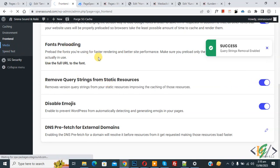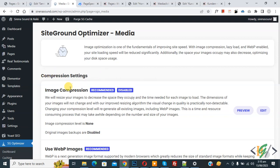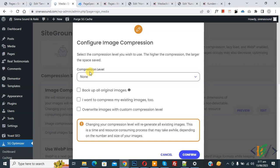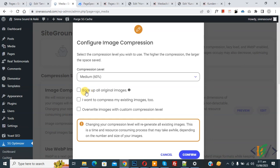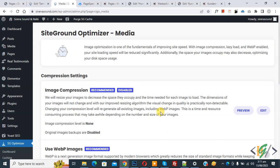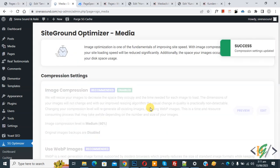On the left side click on Media. You see Compression Settings — Image Compression is recommended but currently disabled. Click Edit. A dropdown for Compression Level appears — select according to your requirement. I select Medium. You can also enable Backup All Original Images. If you want to override images with a custom compression level you can do so. Then click Confirm.